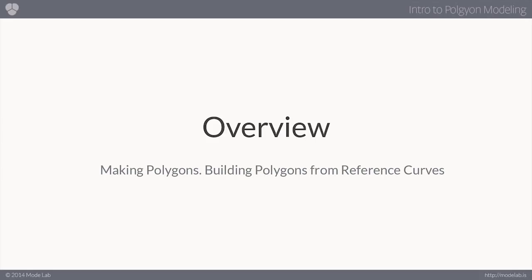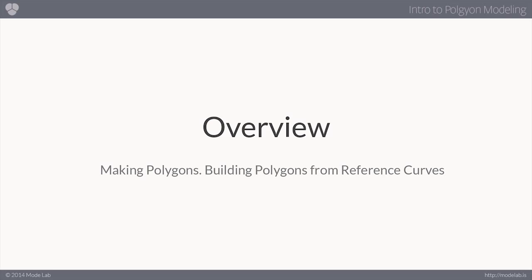Let's go ahead and start out by going over what makes up a polygon and what the fundamental difference is between polygons and NURBS and subdivision surfaces. We're not going to cover NURBS or subdivision surfaces in this lesson, but we can talk a little bit about what the difference is and we'll be able to see that once we start working with the polygon.